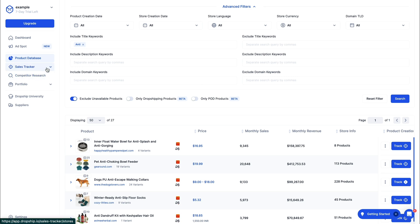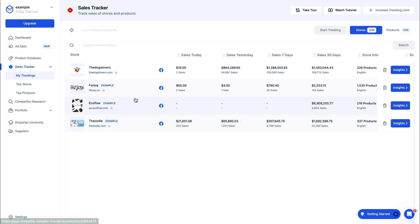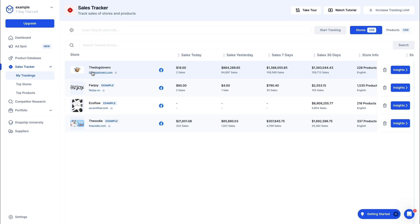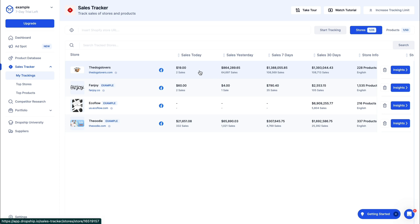Now go to the Sales Tracker after you've found some products to track. In My Tracking you can see your trackings — here you can see the store I just added. You can see the sales today. Yesterday they had 64,000, so this probably hasn't fully updated yet. This is a huge store with a bunch of sales every single day — for example, yesterday they did close to $1 million.